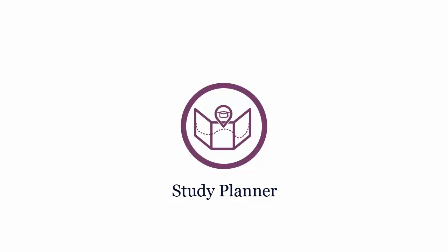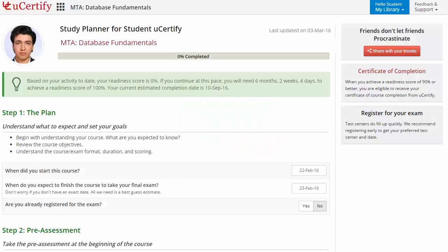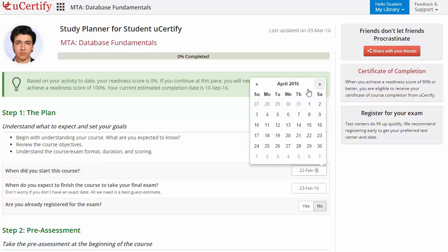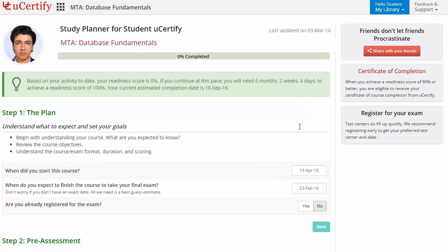Now, are you wondering how to manage and plan your preparation? Then check out uCertify study planner. Begin by setting up your start and end date to complete the course and then select your preferences.